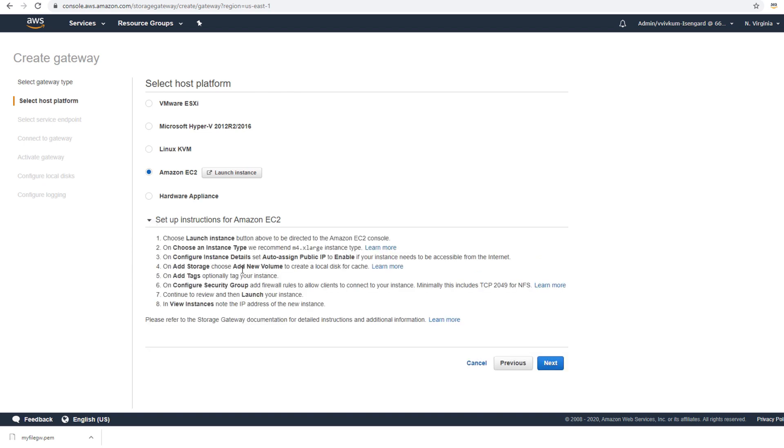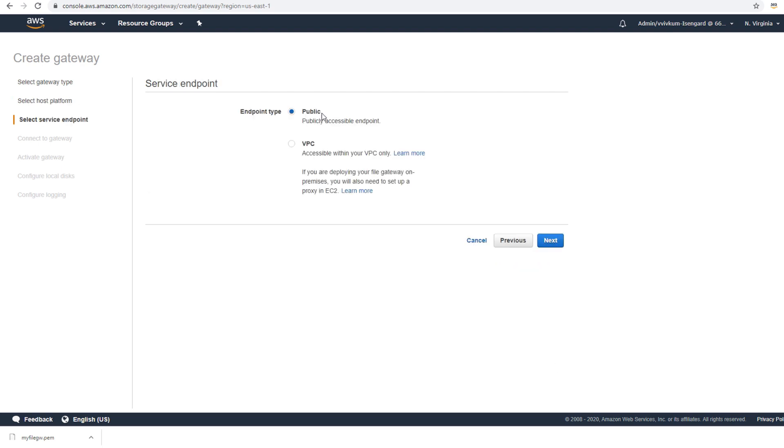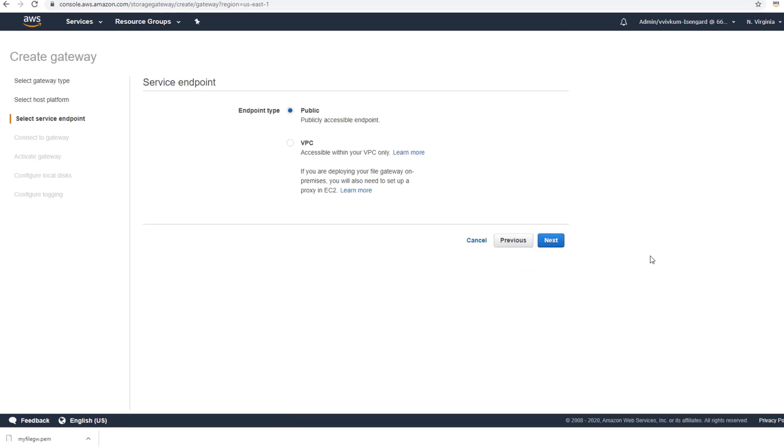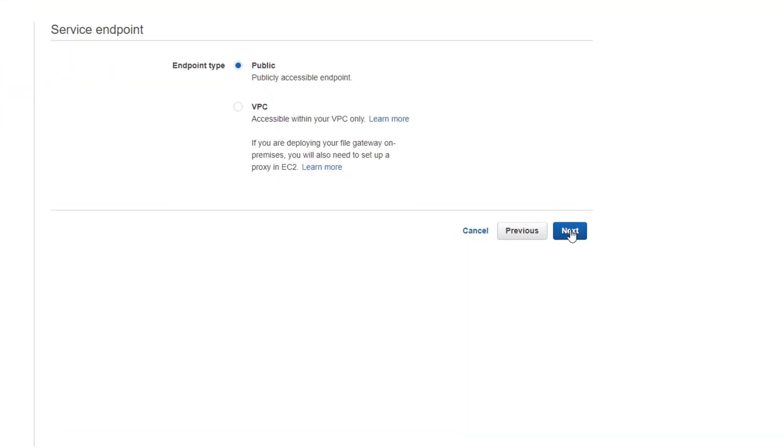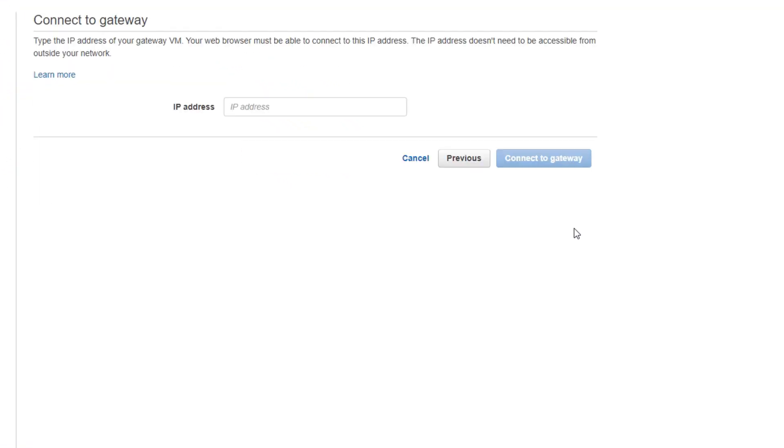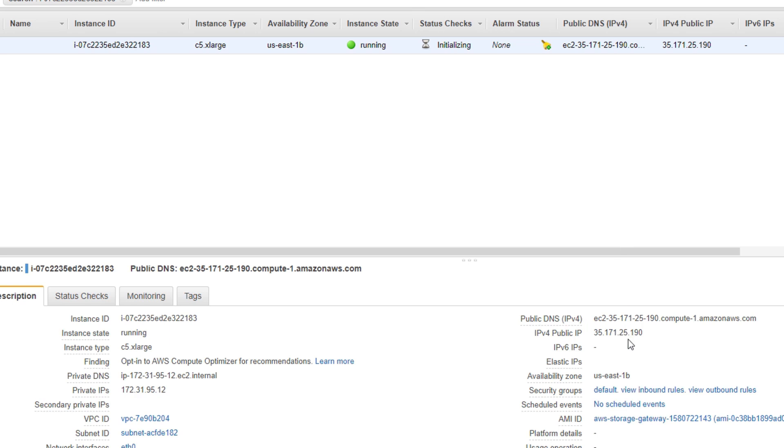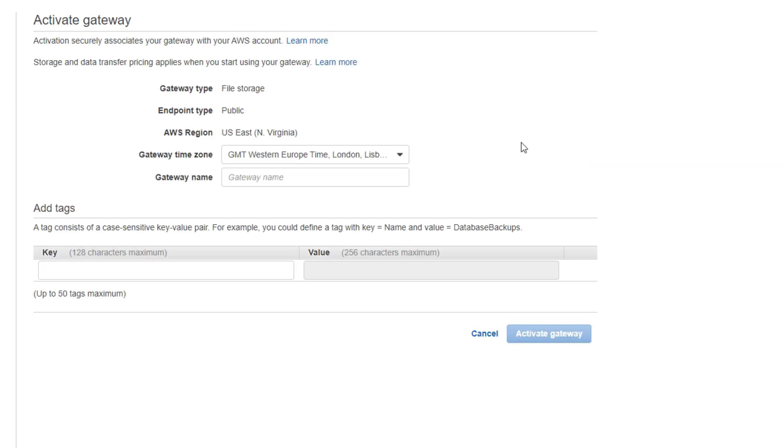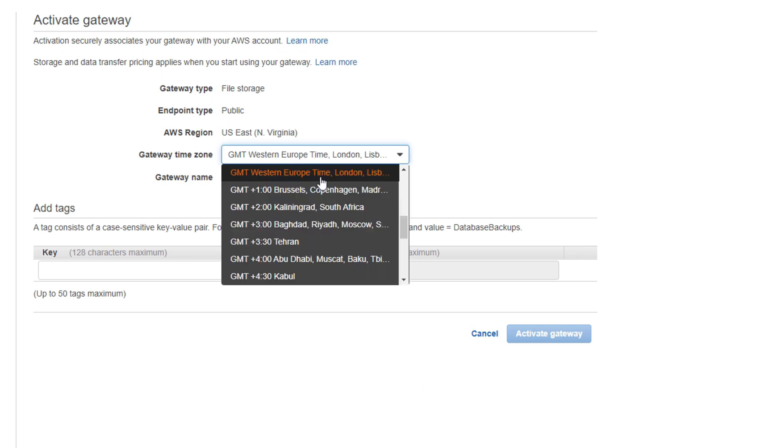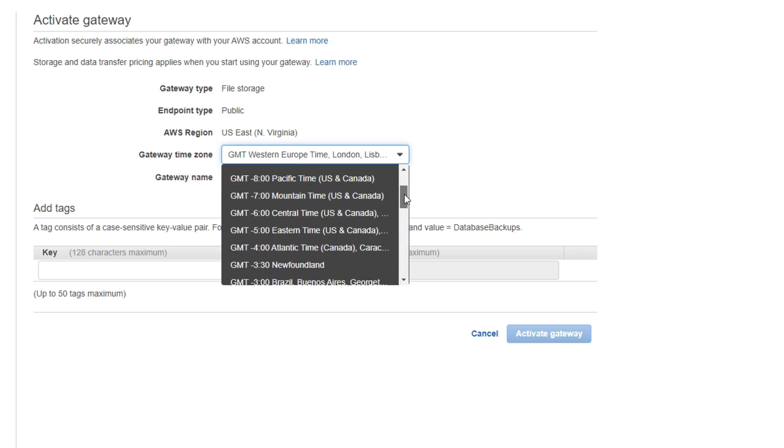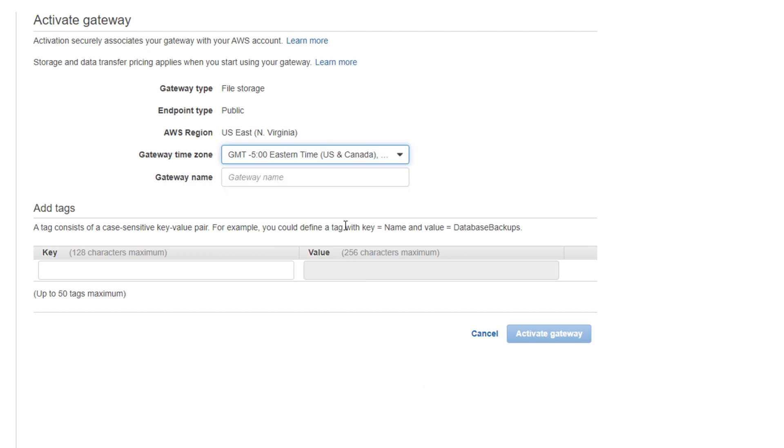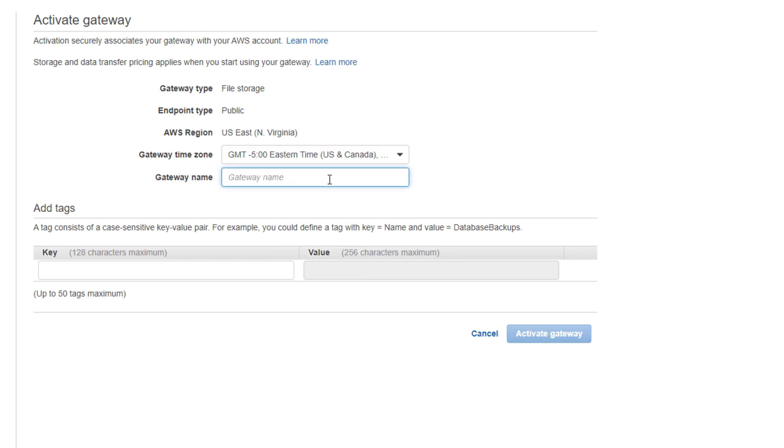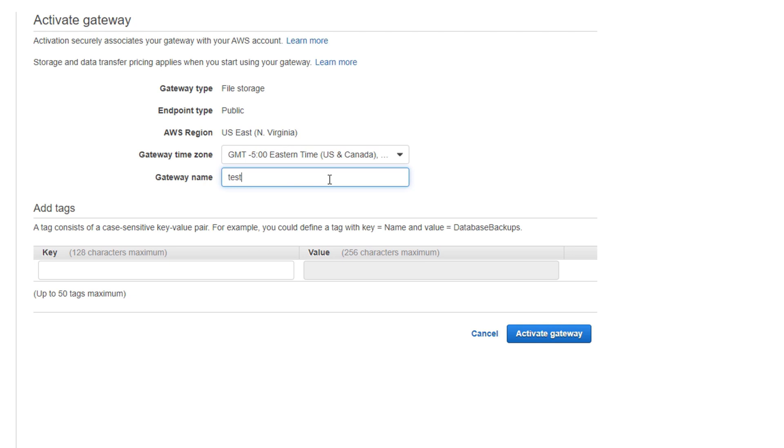I will do a publicly accessible endpoint. Now I need the IP address, so I will go to EC2 dashboard, copy the IP address, and put the IP address here. Connect to gateway - it connected. I'm going to set the timezone to Eastern and gateway name is test file gateway.